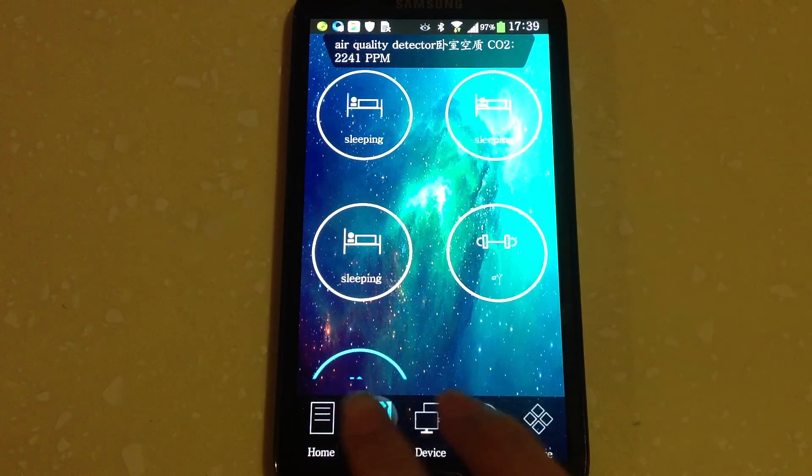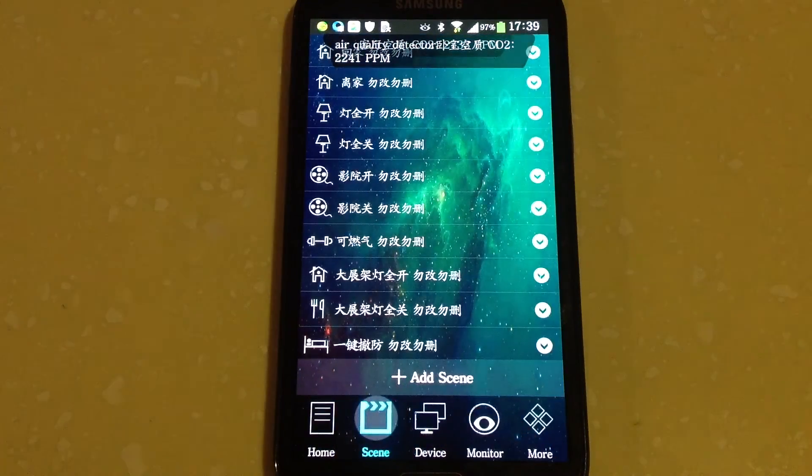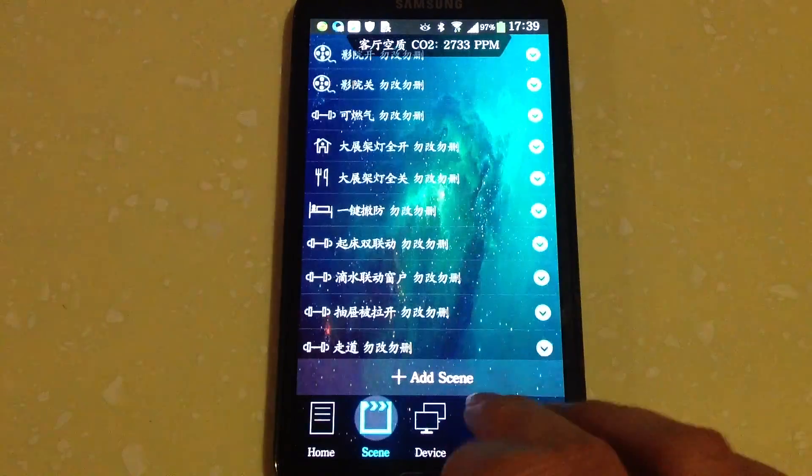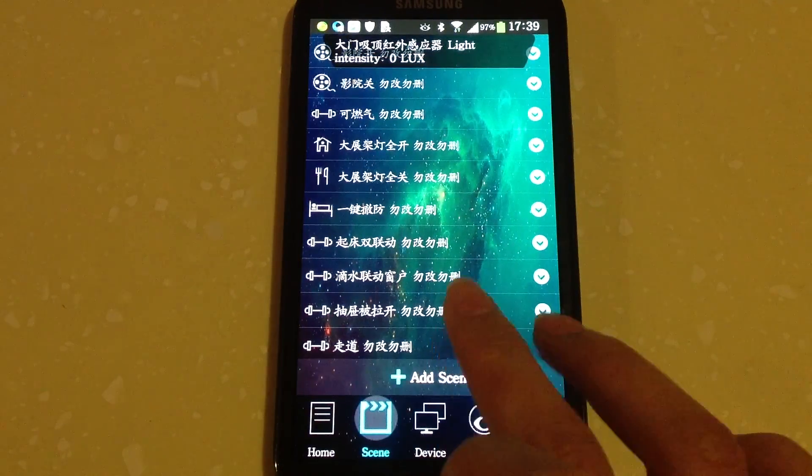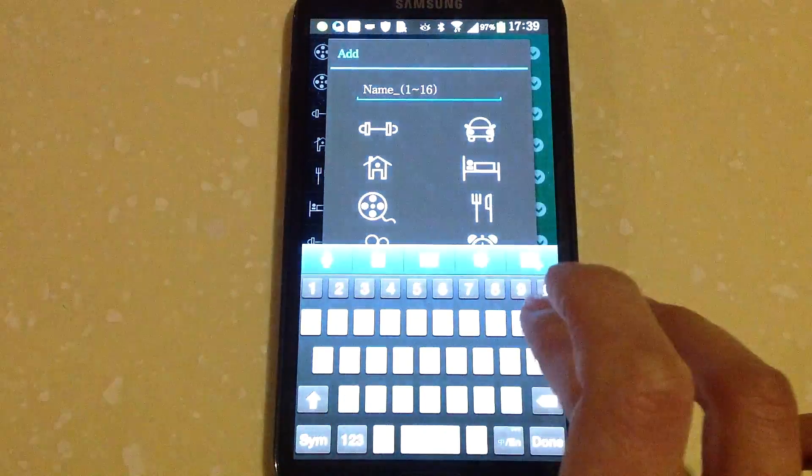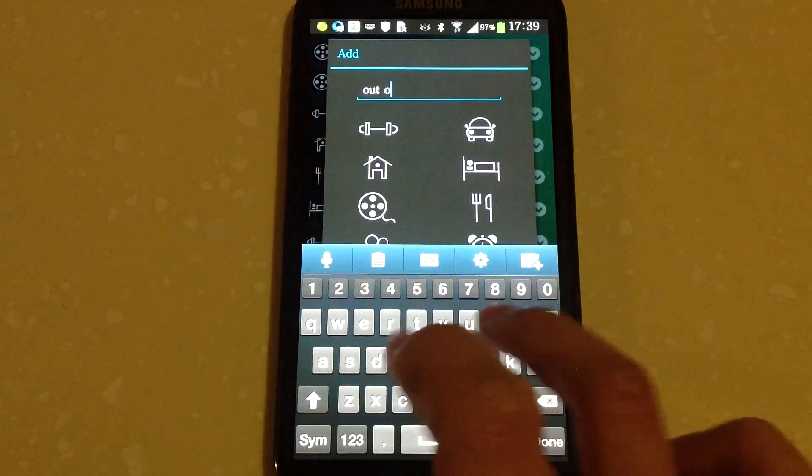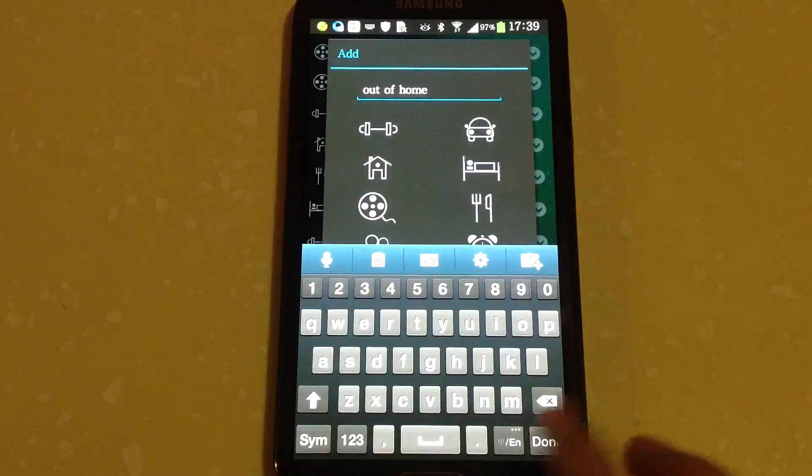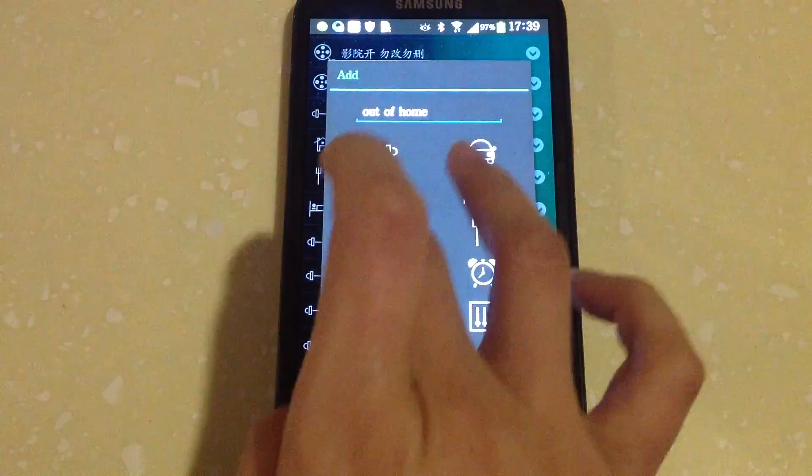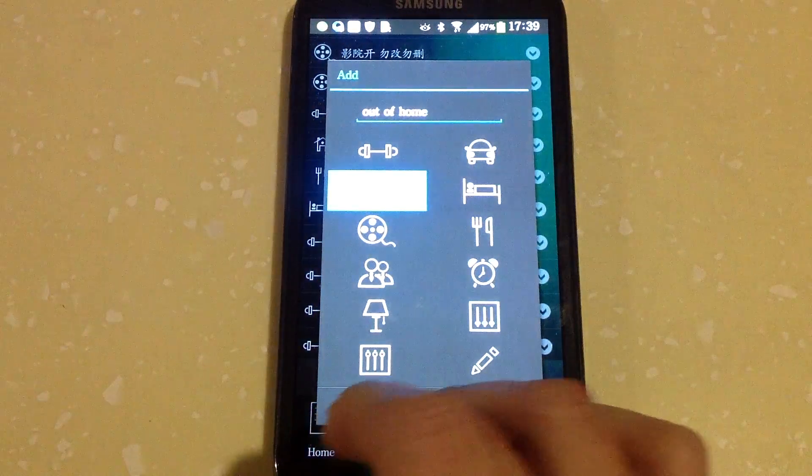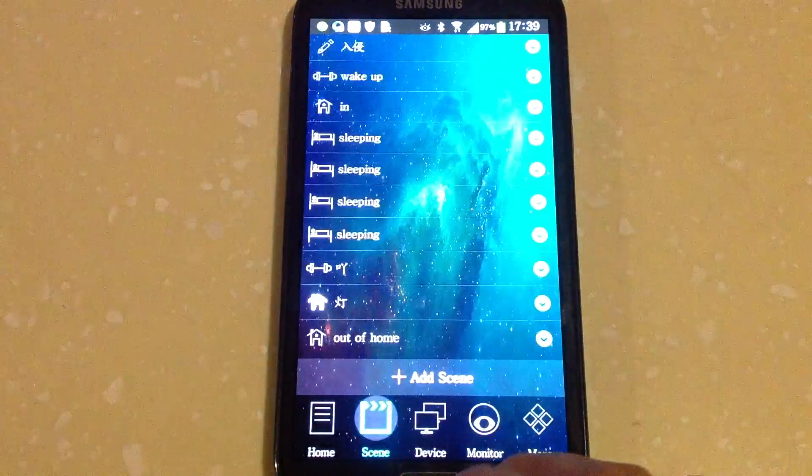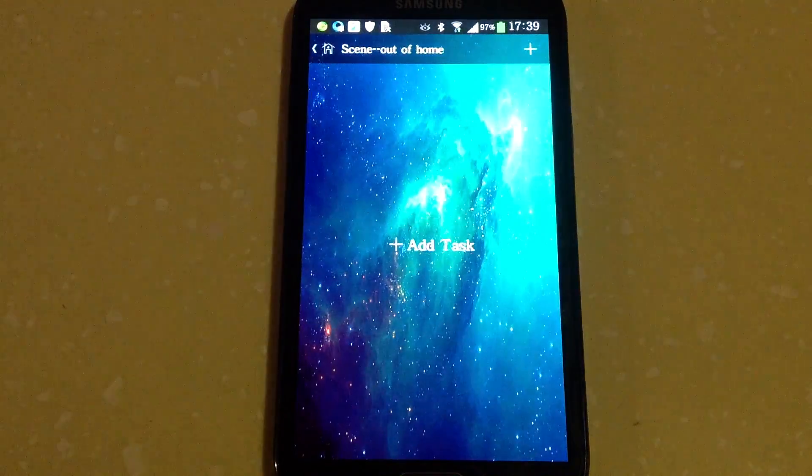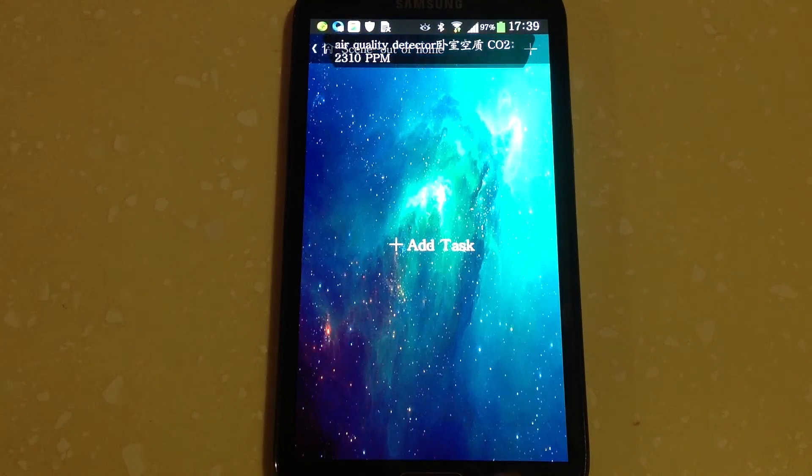First, keep pressing tab to get SYN manager page. Click add SYN, name it out of home. Choose an icon, click OK, then enter into setting page.